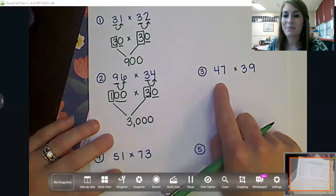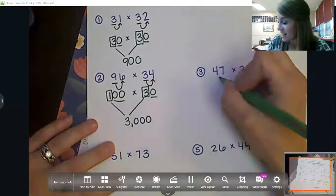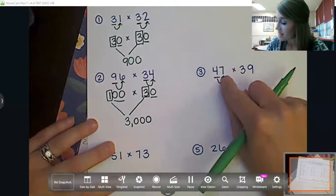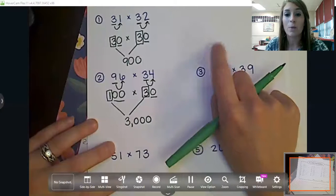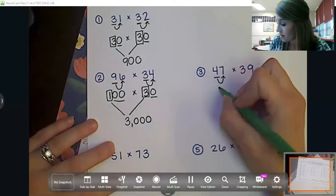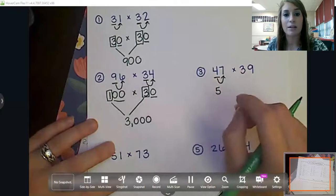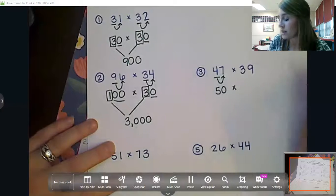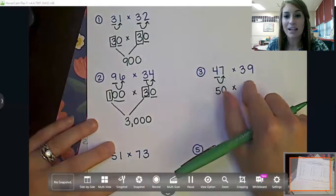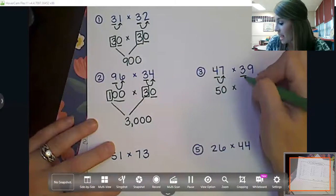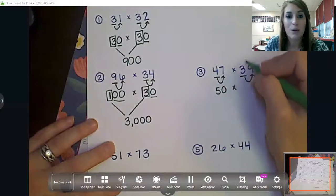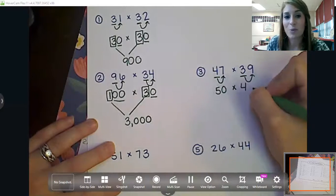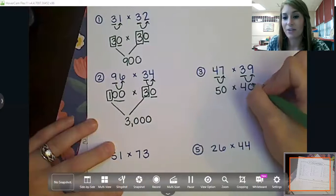All right, another example: 47 times 39. If I round that four, that seven tells that four to add one more, so it becomes a five. Everything behind it changes to a zero — so 47 rounds to 50. Bring down my multiplication symbol. When we round 39, that nine is going to tell that three to add one more, so the three becomes a four. Everything behind it changes to a zero.